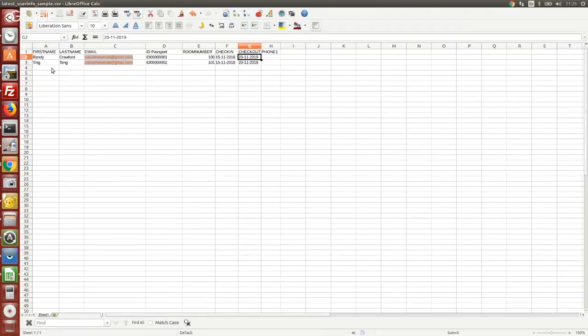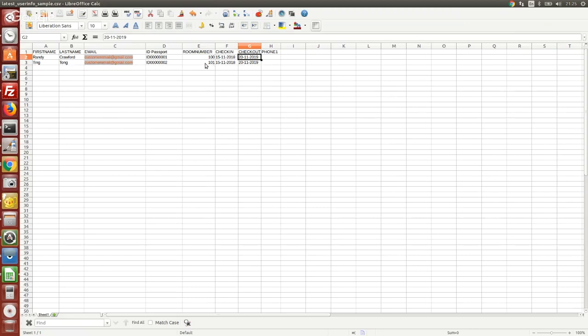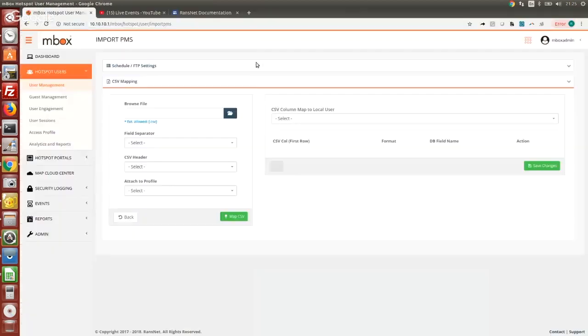The seed file will look something like this. We'll have the guest name, first name, last name, their ID, email—depends, some PMS does capture this info, sometimes they don't—but most minimum they will have their last name, their room number, because whenever the guest checks in they will be assigned with the room number, and also the checkout date. The checkout date to us will be the expiry date.